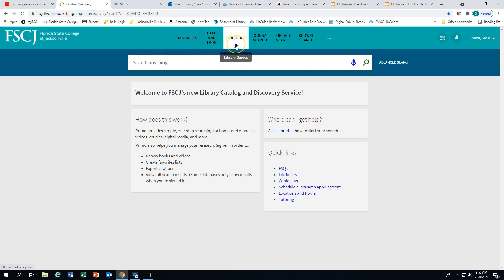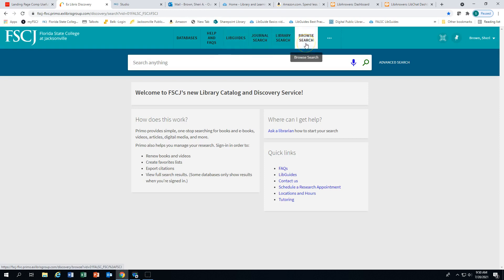You can search our lib guides, do a journal title search, a library search, or a browse search. This video will demonstrate a library search.